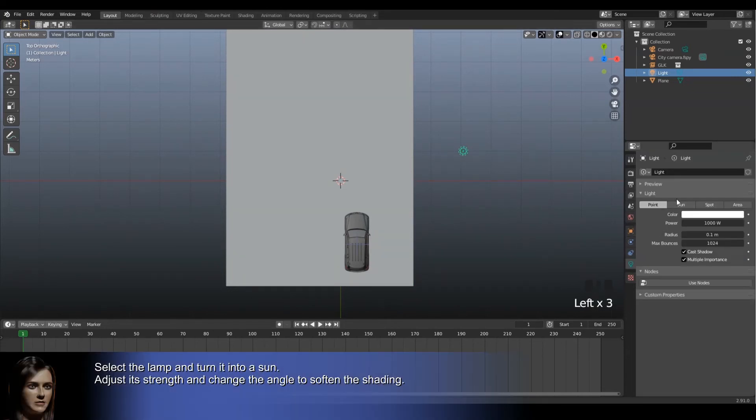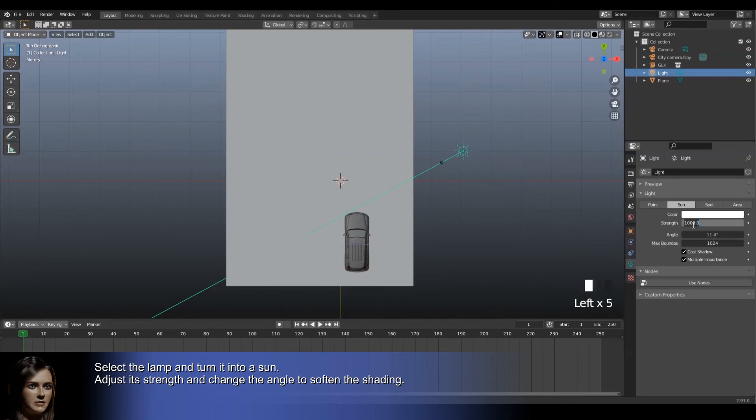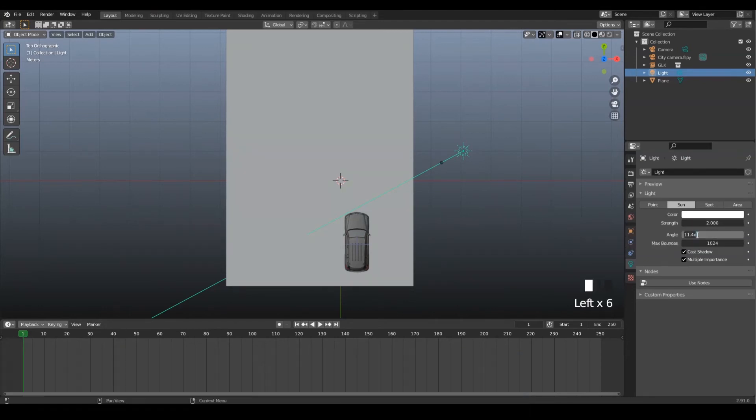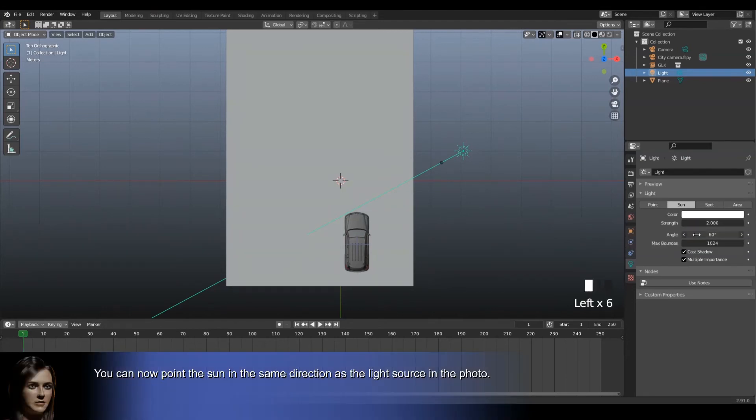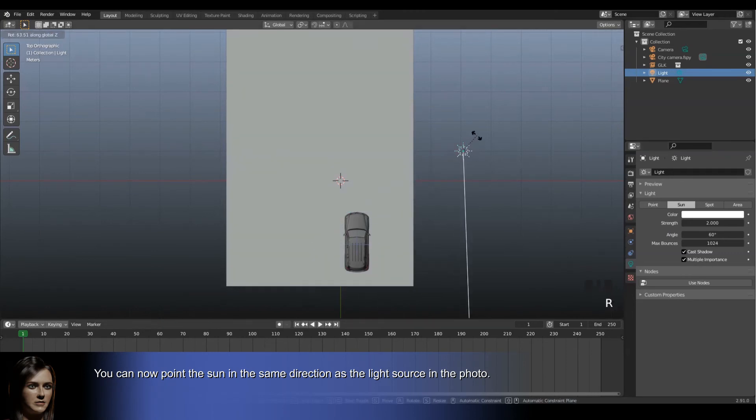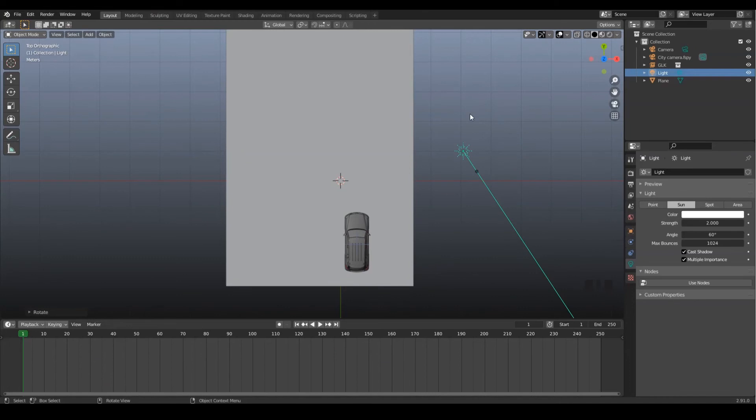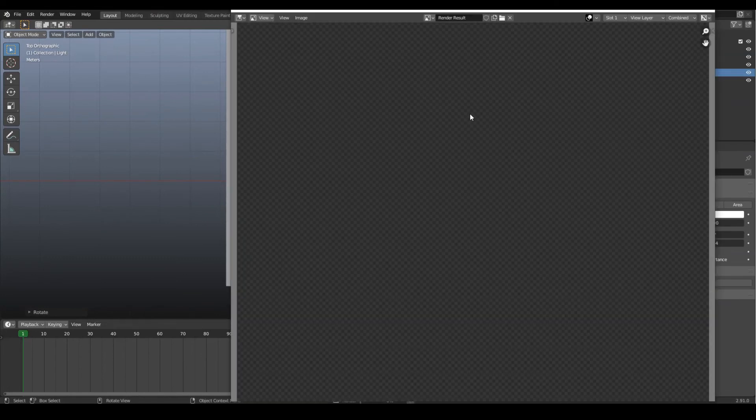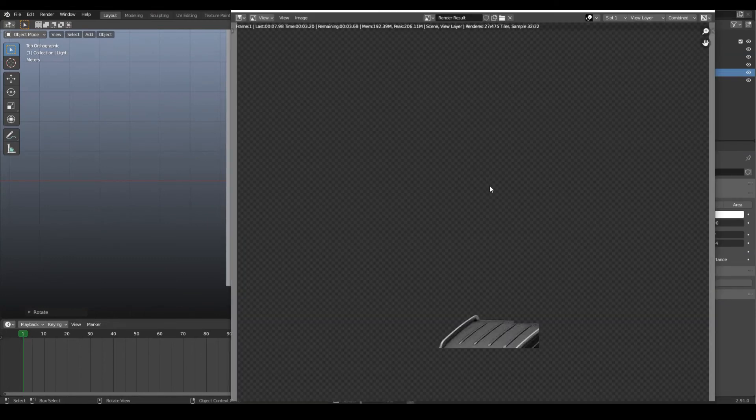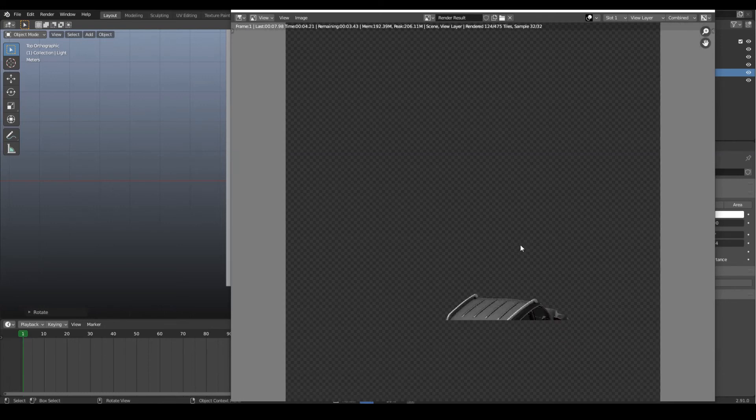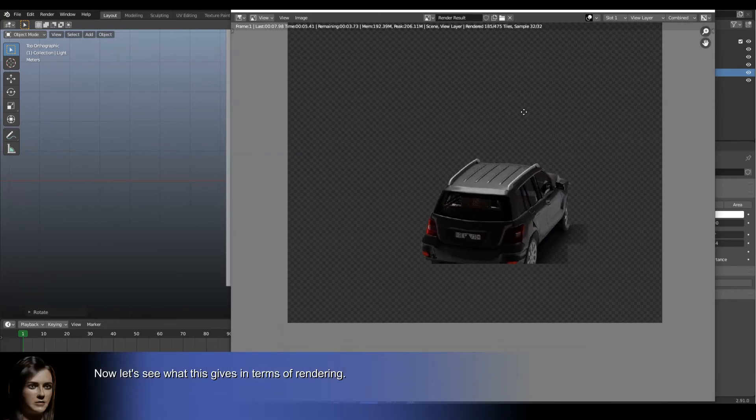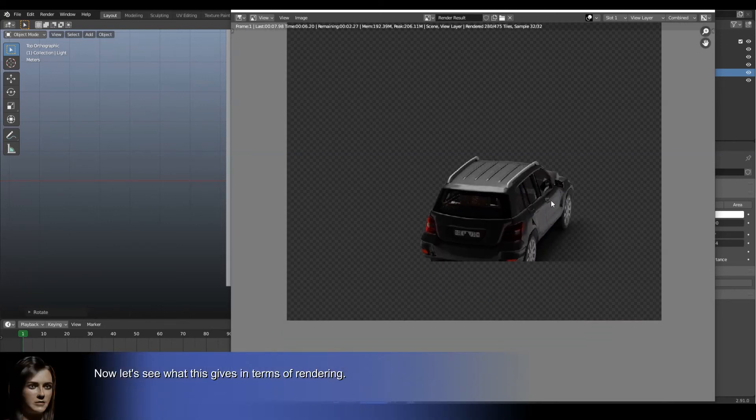Select the lamp and turn it into a sun. Adjust its strength and change the angle to soften the shading. You can now point the sun in the same direction as the light source in the photo. Now let's see what this gives in terms of rendering.